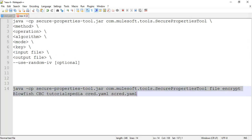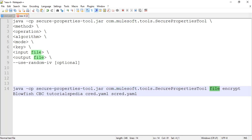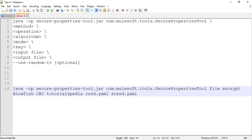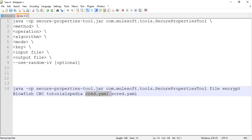Based on this information I have built the command: java with -cp, the JAR name, the class name, method as 'file' because I want to encrypt only the values for the keys — not the entire file — operation as 'encrypt', algorithm as Blowfish, mode as CBC, key as 'tutorialspedia', and then the input and output files.